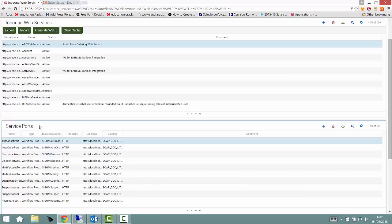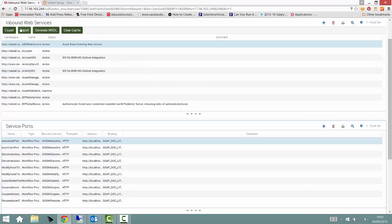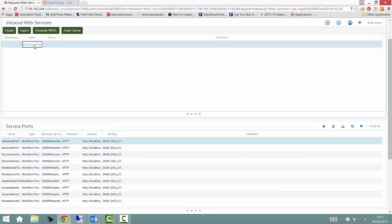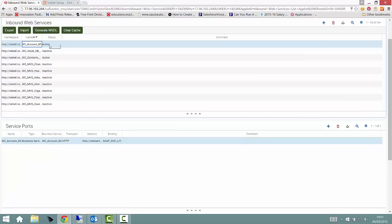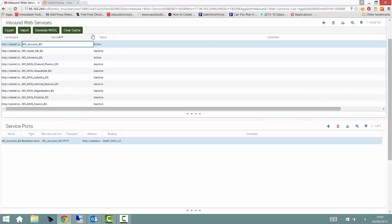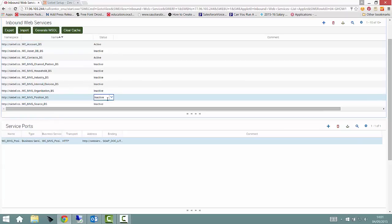In the Siebel Web Services Administration, we needed to make sure that a number of as-delivered web services were active, and the underlying objects, such as business services and integration objects, were active in the current Siebel repository.